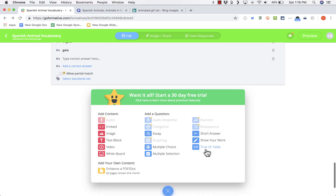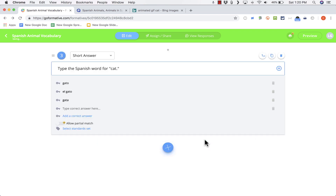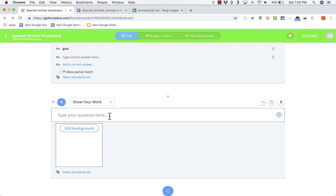There is also true or false, which is very similar to multiple choice as you'd expect. The one I think might be the best and most exciting option is Show Your Work. When you choose that question type, you type your question in the box — it could be a math question like reducing fractions, long division, multiplying fractions, verb conjugations, or a drawing. For this example I'll say: Draw un elefante.